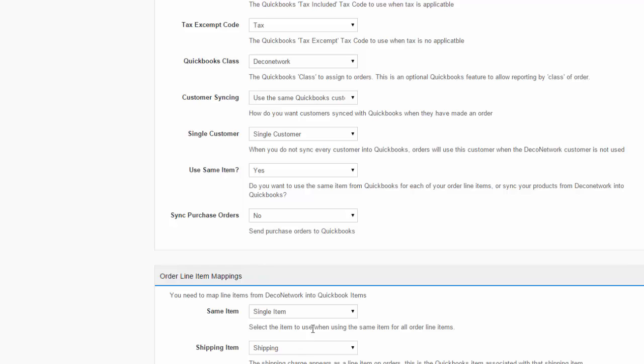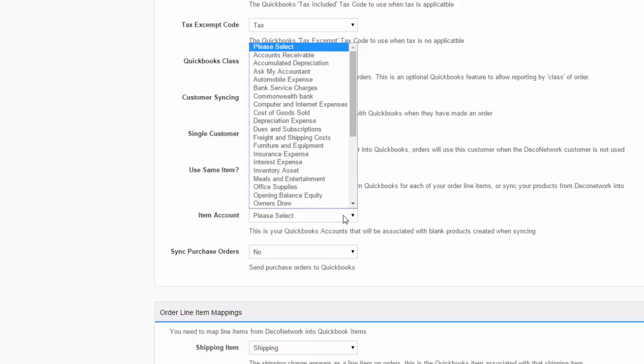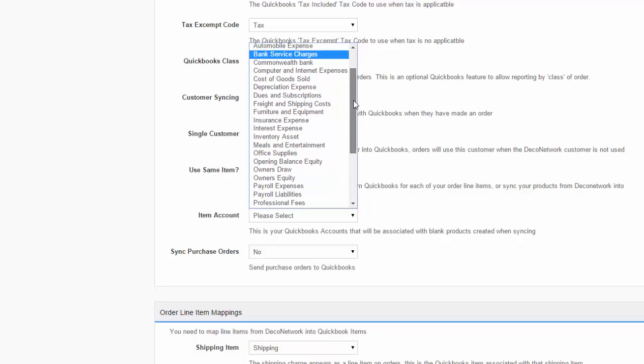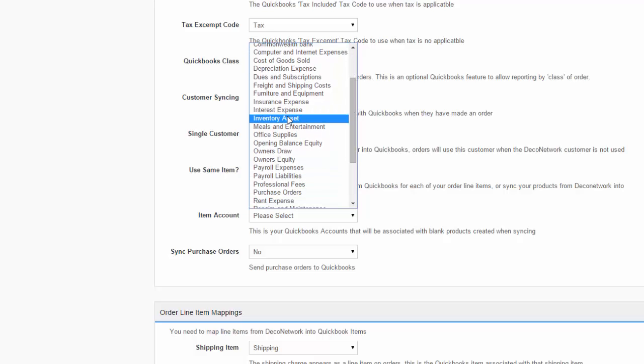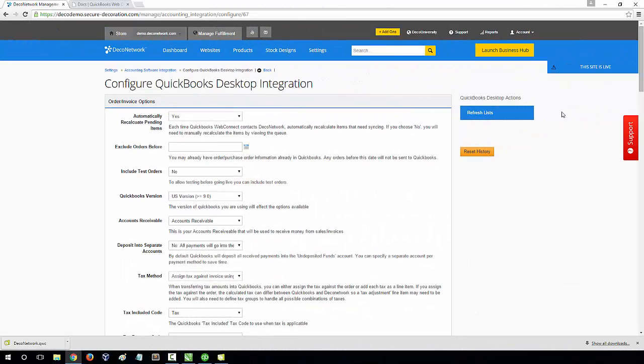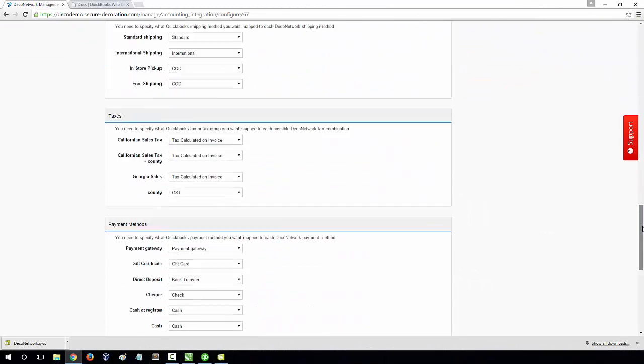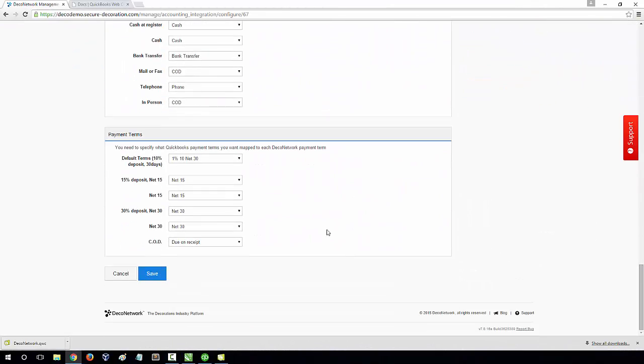If you select No, DecoNetwork will import all your products into DecoNetwork and import them into an item account of your choice. When you have finished configuring all your fields, select Save.